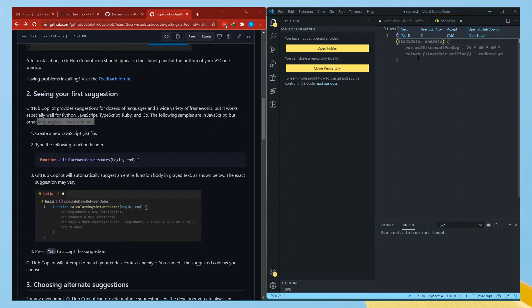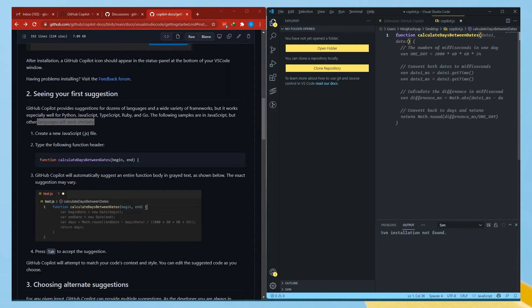It calculates the difference between the milliseconds using Math, converts back to days and returns the result. That's a cool thing. Let's check the next preview — that one is a really big one with lots of comments. One of the suggestions calculates days between dates and also subtracts two weekends for every week. So if you have a project that needs to subtract weekends, it can also do that.